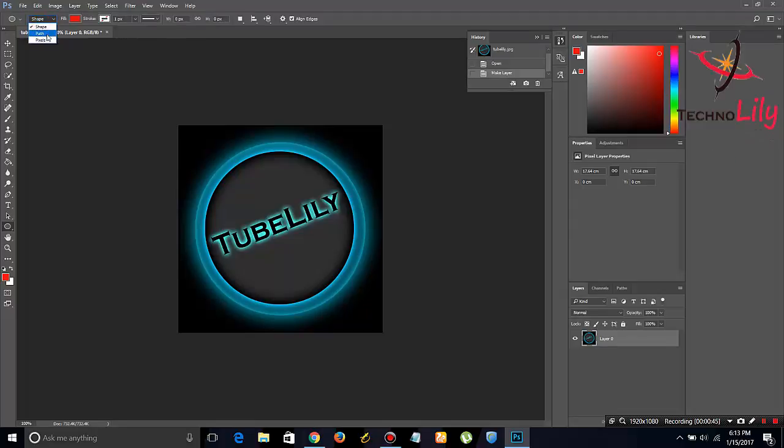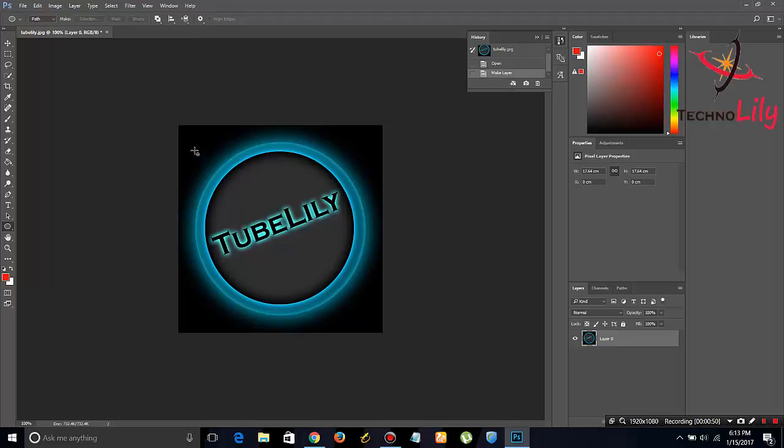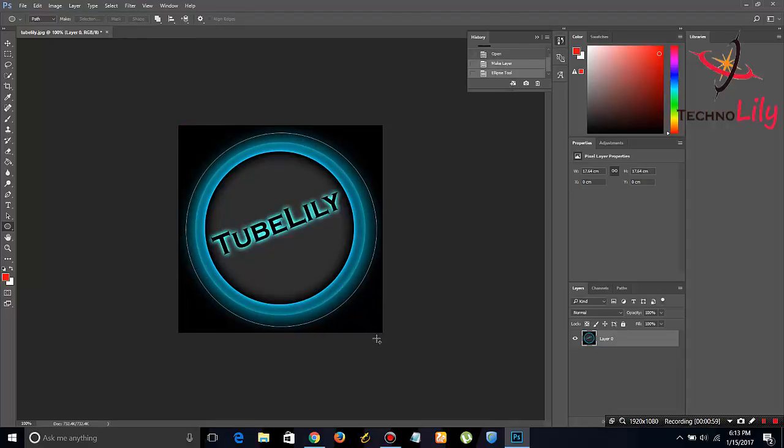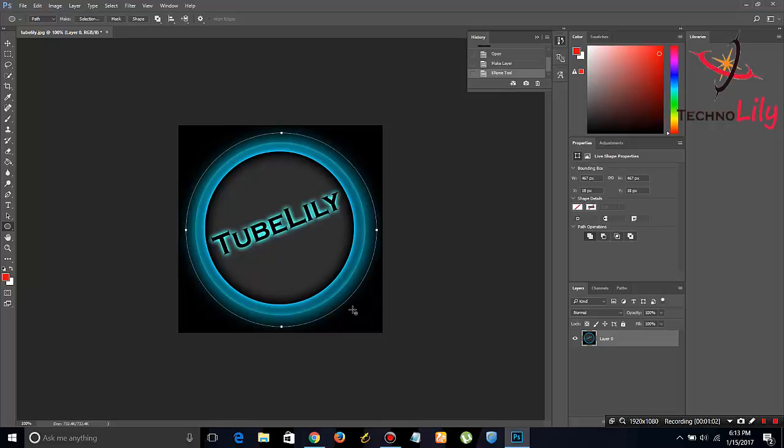not shape, not pixel, just select path. Now drag in a circle. Hold the shift key and drag it. Once you have that, release the shift key and the left mouse button and